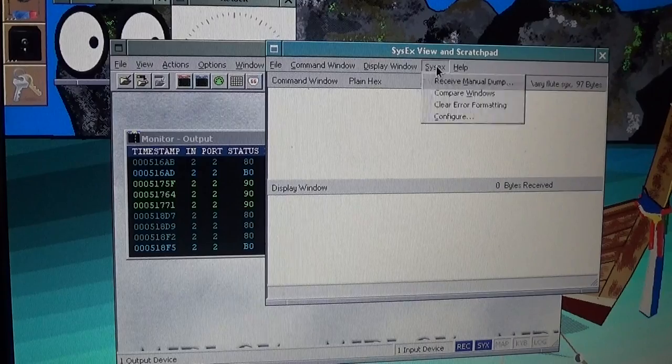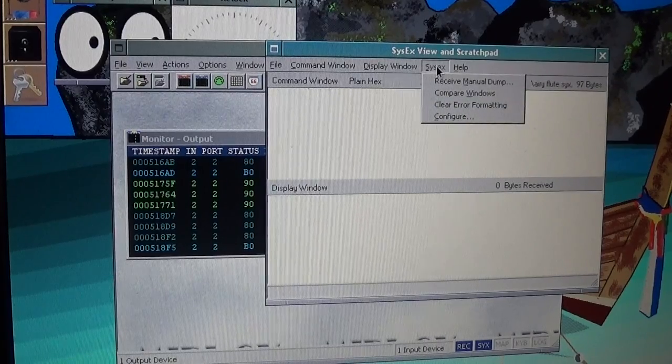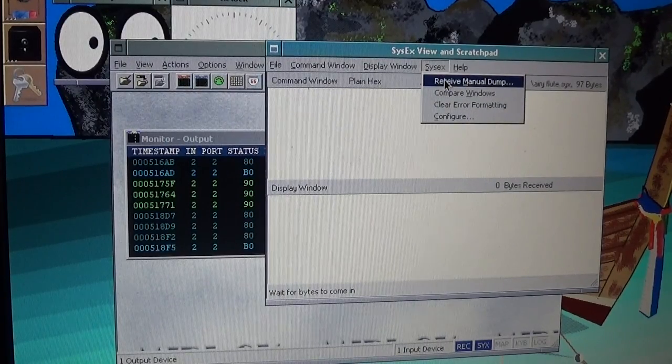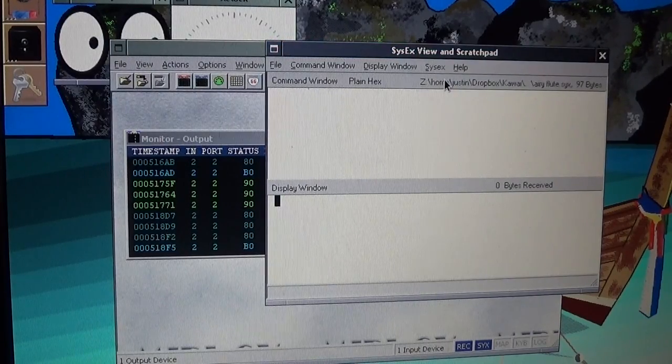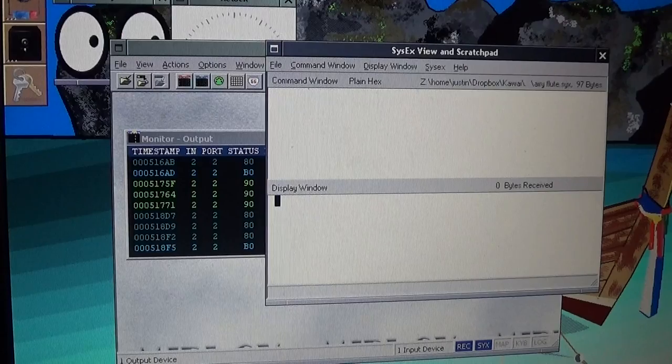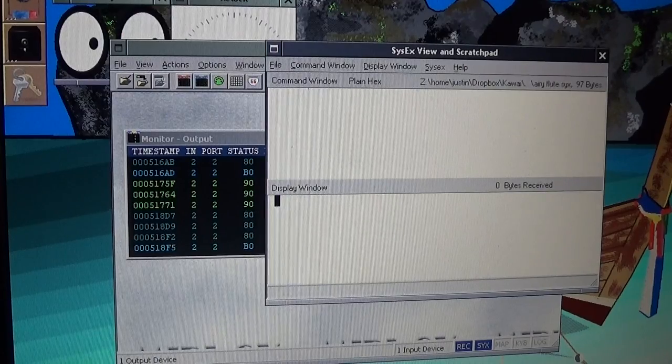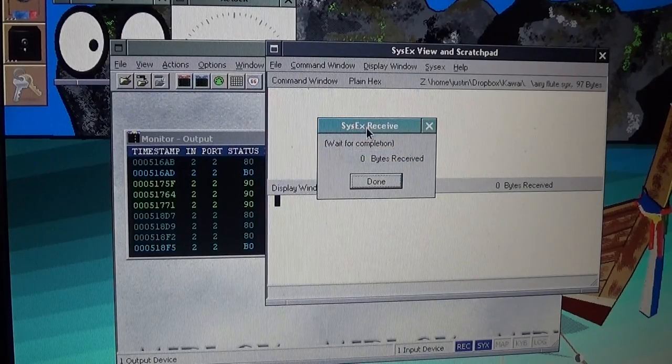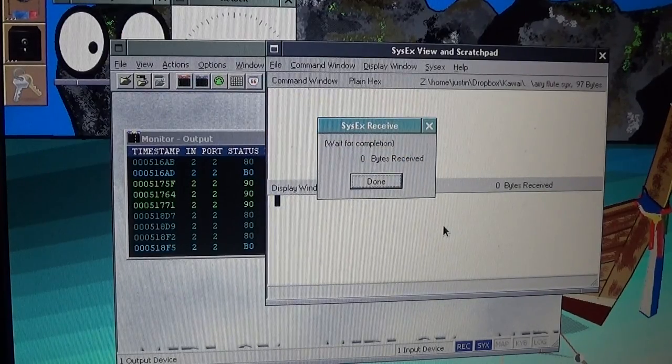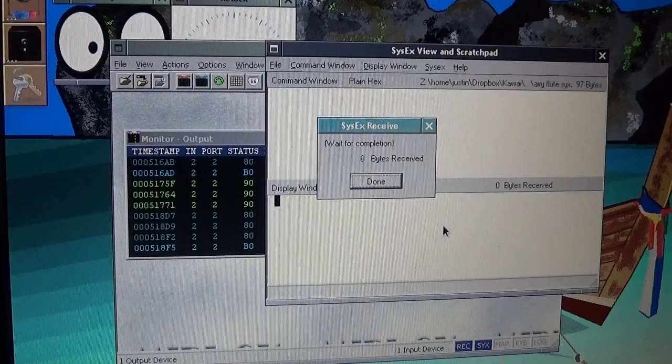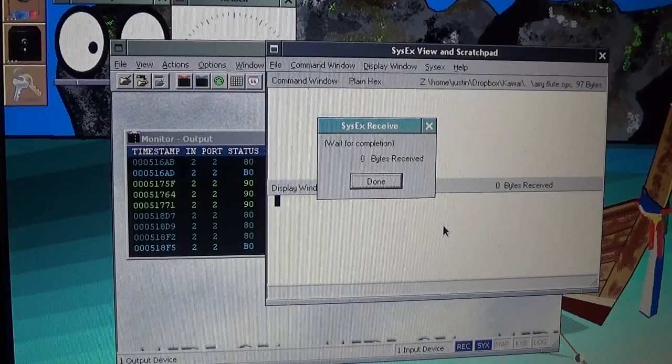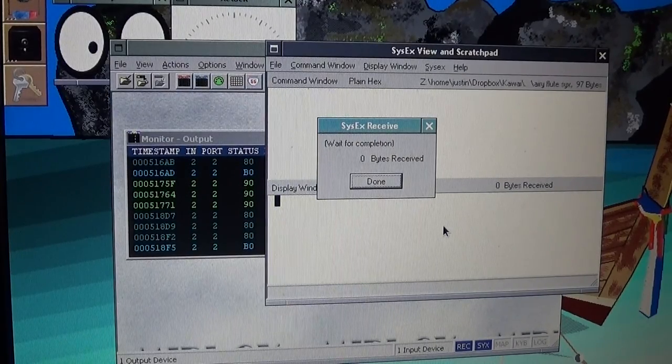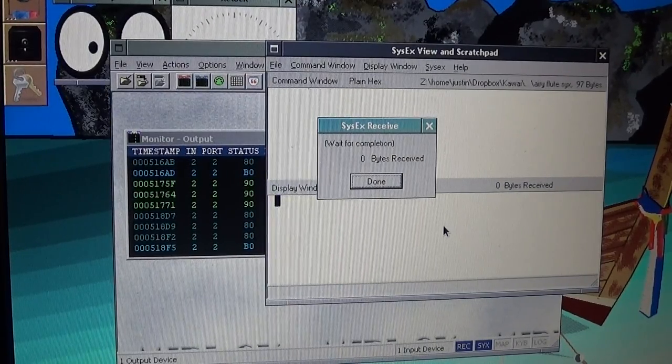So what we're going to do is we're going to click on SysX and then receive manual dump. Basically what that does is this just puts MidiOx into a waiting state, waiting for the manual dump to come from the synth. And to do that we actually need to go back to the K1.